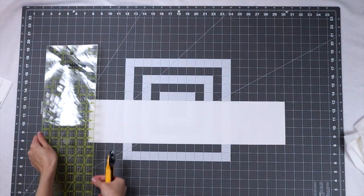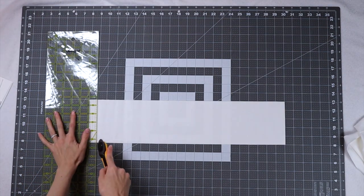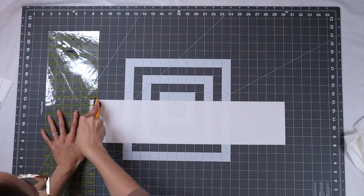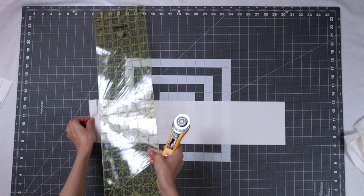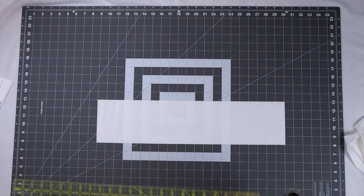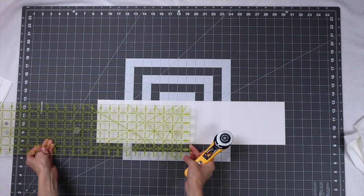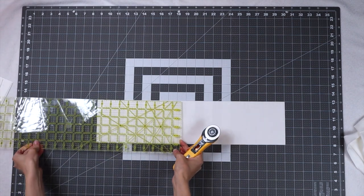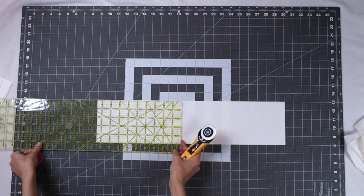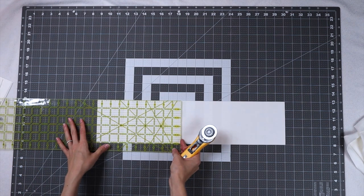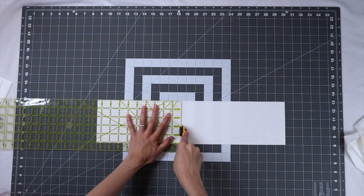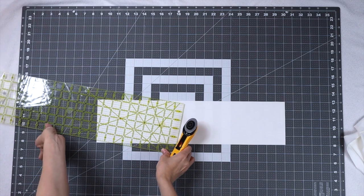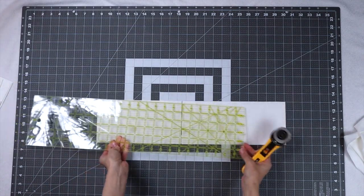Next we're going to cut eight nine and a half inch rectangles. To do this I'm actually going to turn my ruler on its side so I can get that nine and a half inch measurement. I'm going to keep the fabric doubled over again just to make this a little bit faster. For one five inch strip of fabric you can get four nine and a half inch rectangles.